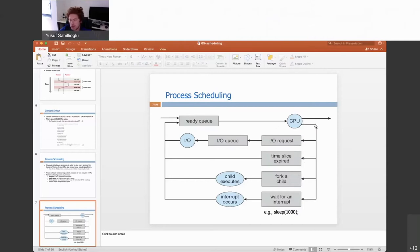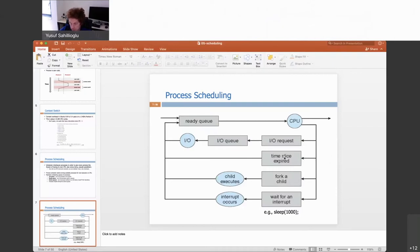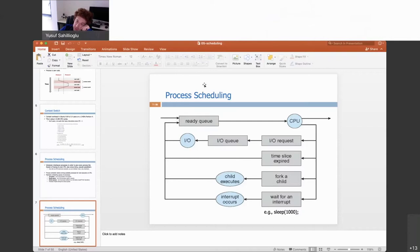The second option for leaving the CPU is related to the scheduling algorithm and fairness: the scheduler kicks the process out because its time slice has expired. The process doesn't go to another queue since it isn't waiting for anything — it just goes back to the ready queue, and the same scheduler that kicked it out will put it back in the CPU at a future time.